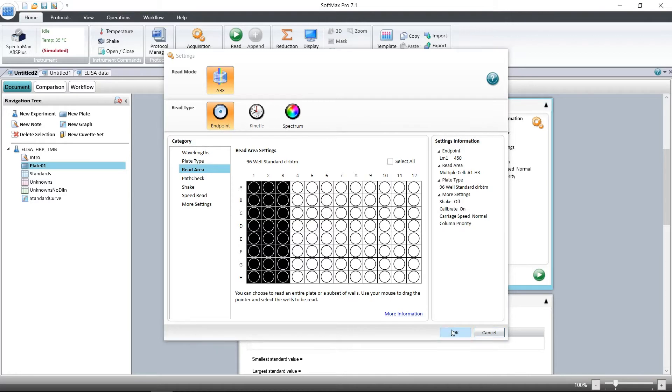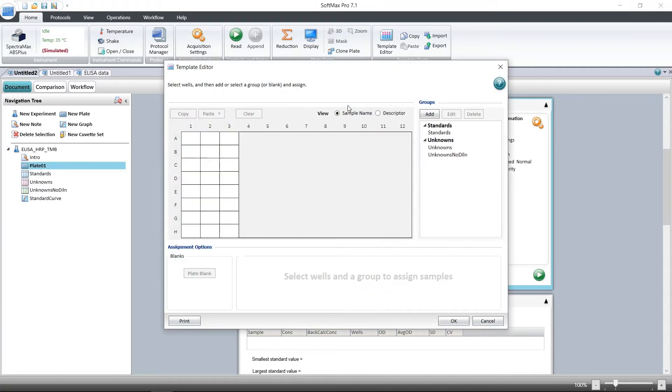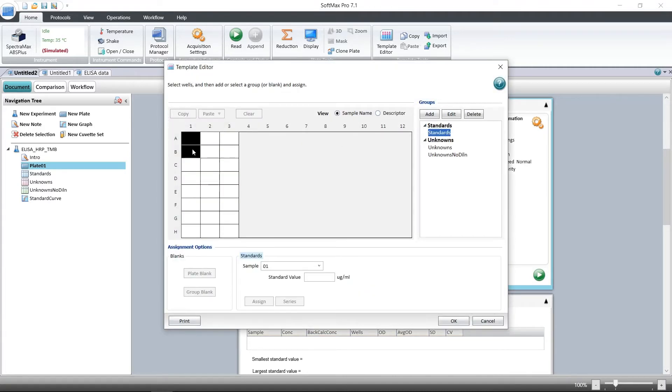You can also set up the template where we'll assign what kind of samples are in the different wells. Here we can select which wells contain standards, enter the concentration for each one, and then click assign.